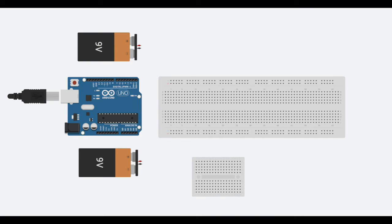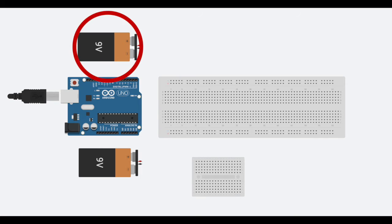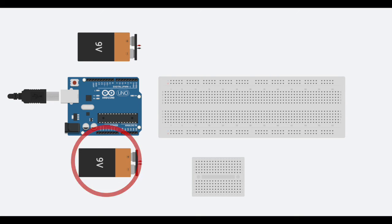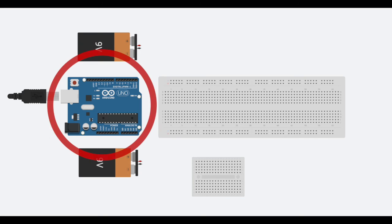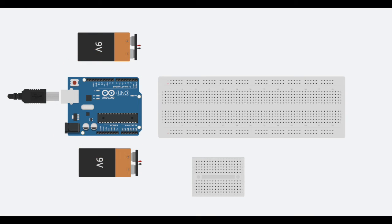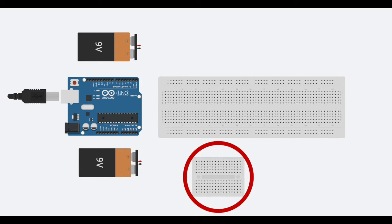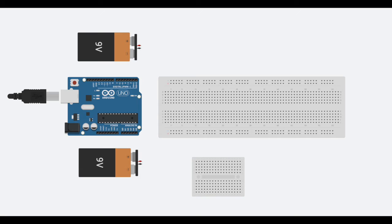We can now familiarize ourselves with the different components that are used to assemble our potentiostat. First, we need our external power supplies, which are used by these two 9-volt batteries here. For our experiment, we will only be needing 5 volts. Next, we have the Arduino Uno microcontroller, which will take any applied values from our computer and to our breadboard. Finally, we have an additional breadboard, which will serve as our common ground.